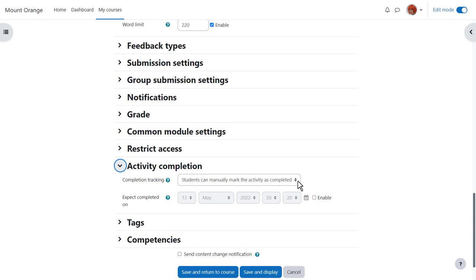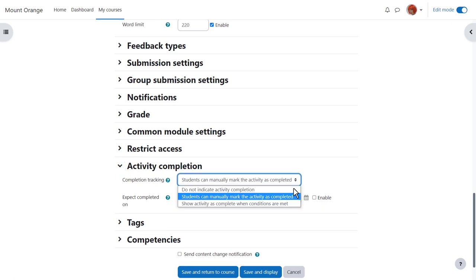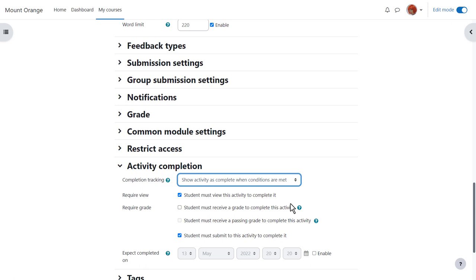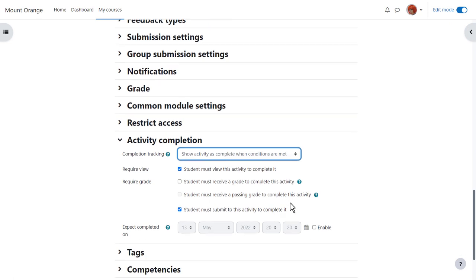In activity completion if we want to track that students have accessed the assignment do we want them to manually click to confirm they've seen it or do we want it automatically marked complete when they've simply viewed it or submitted or received a grade or a passing grade?